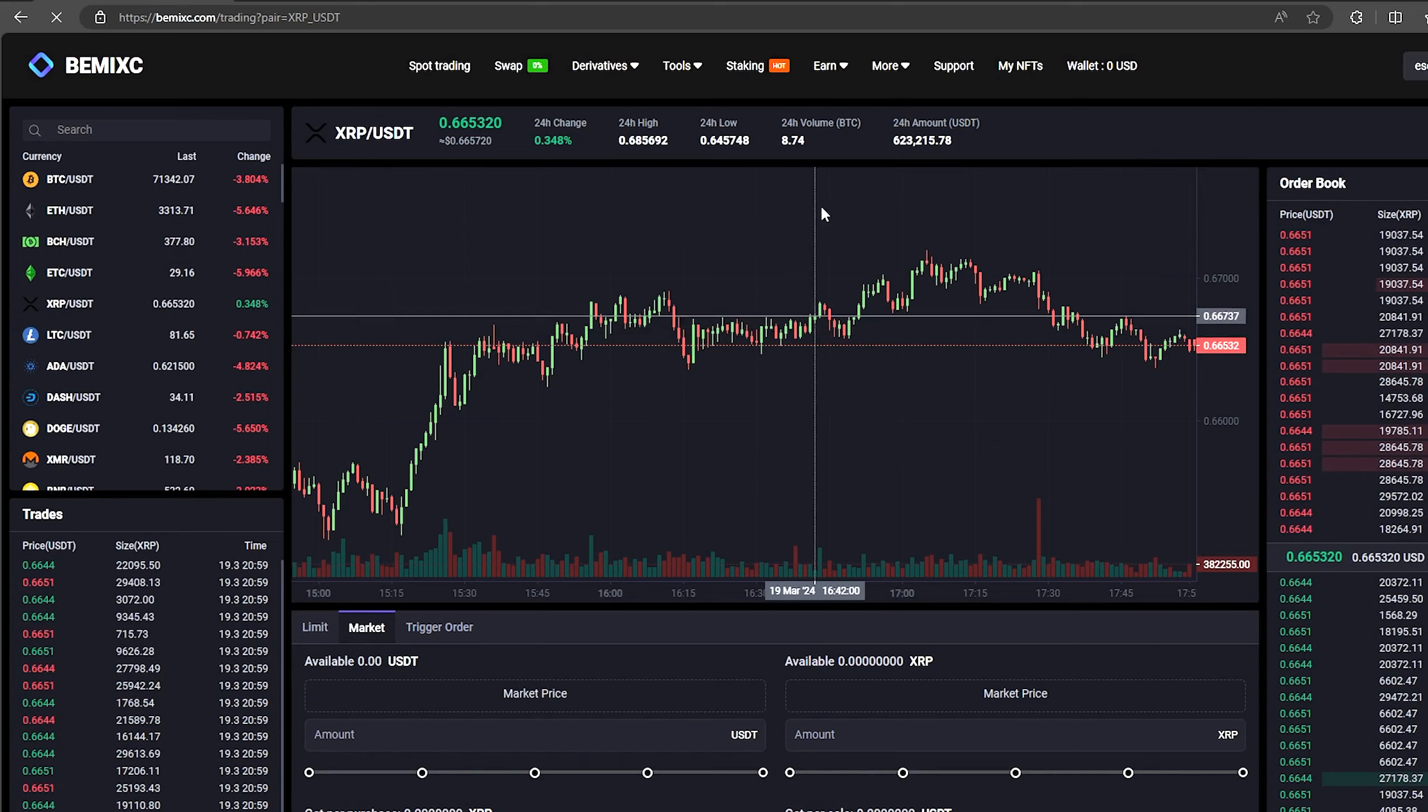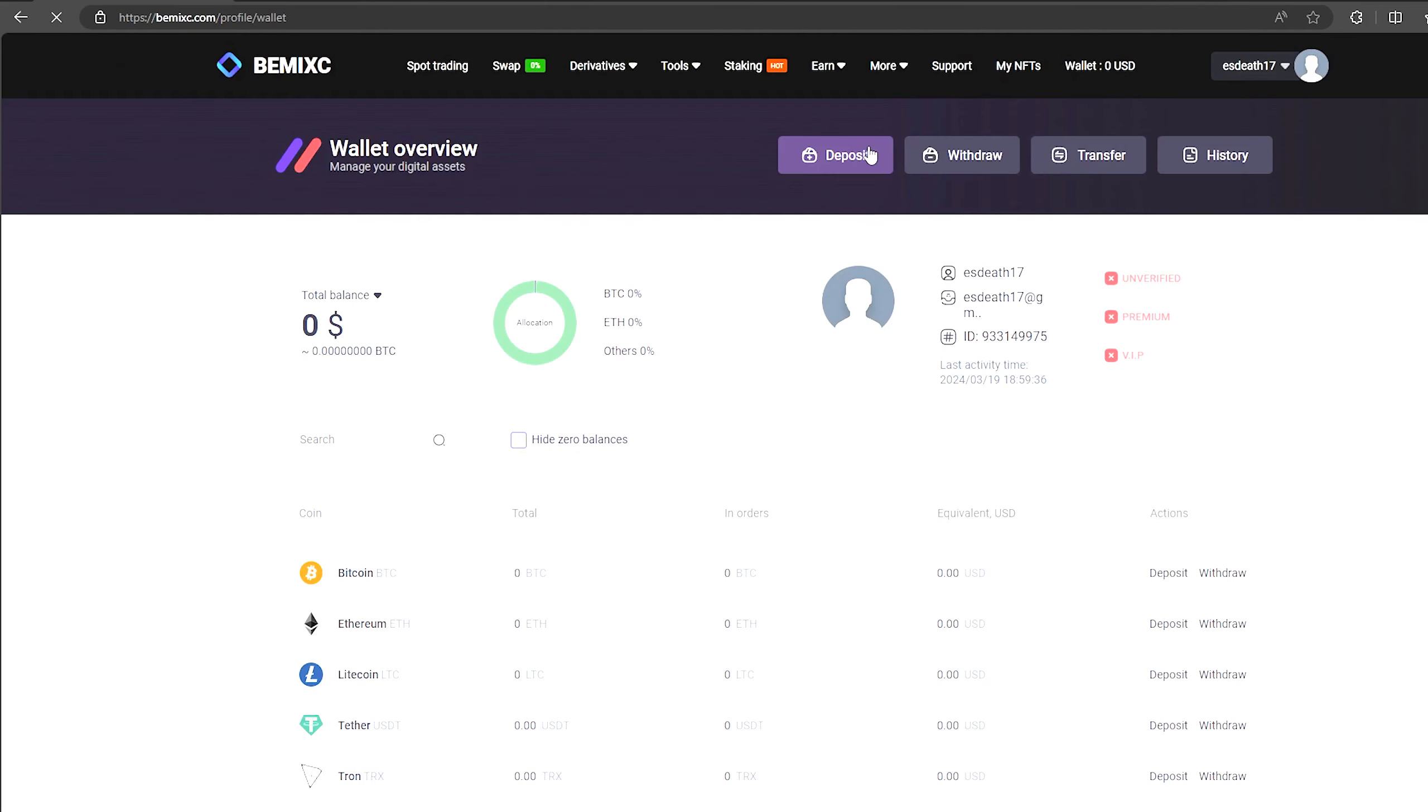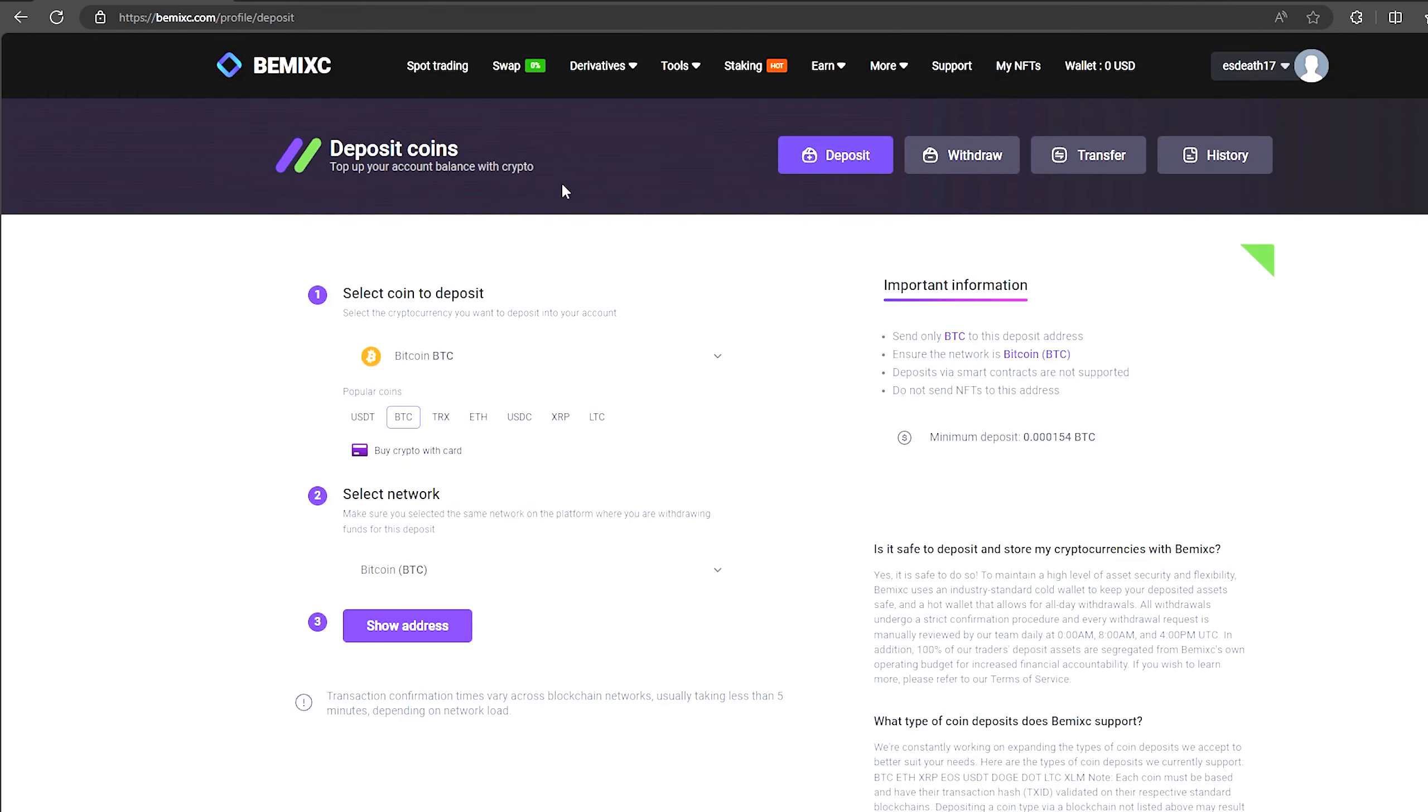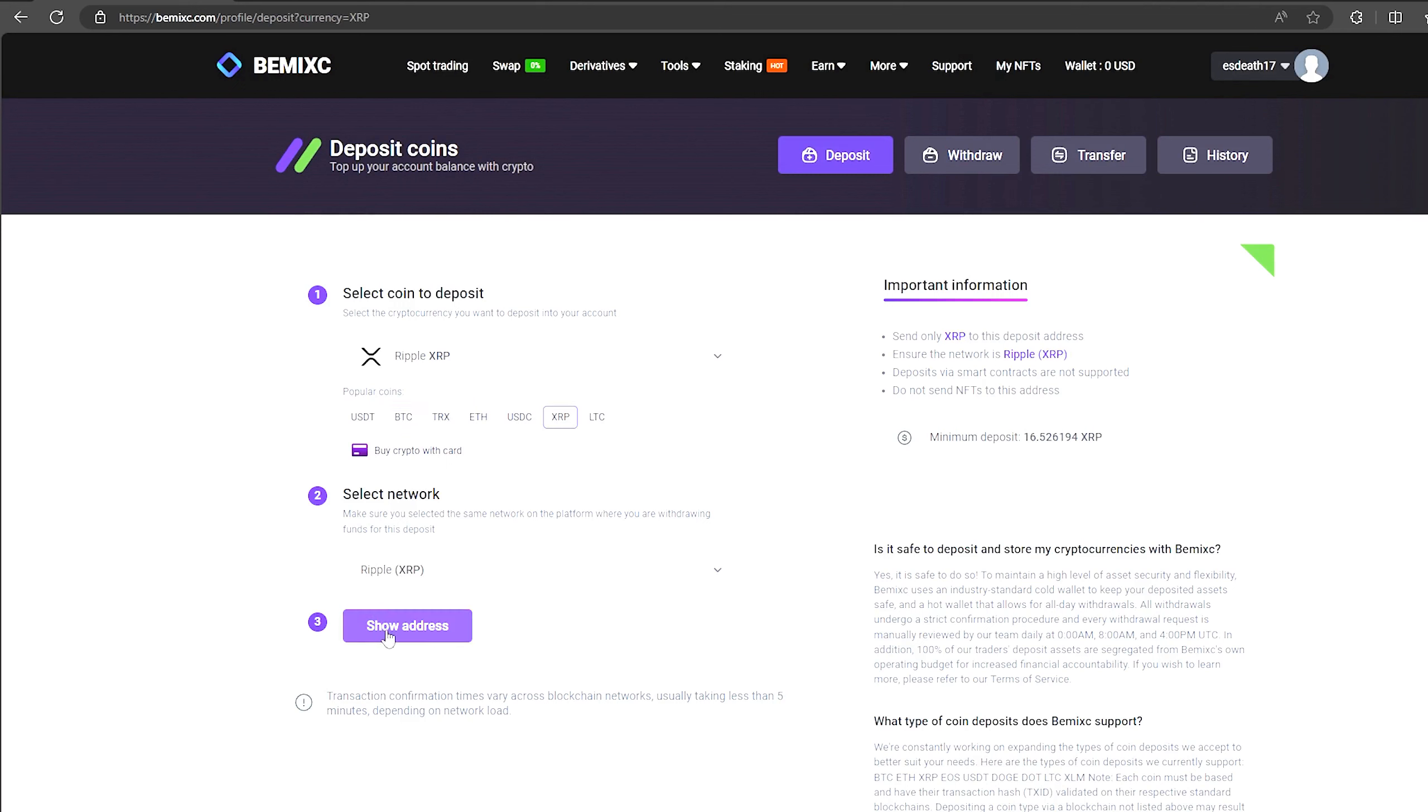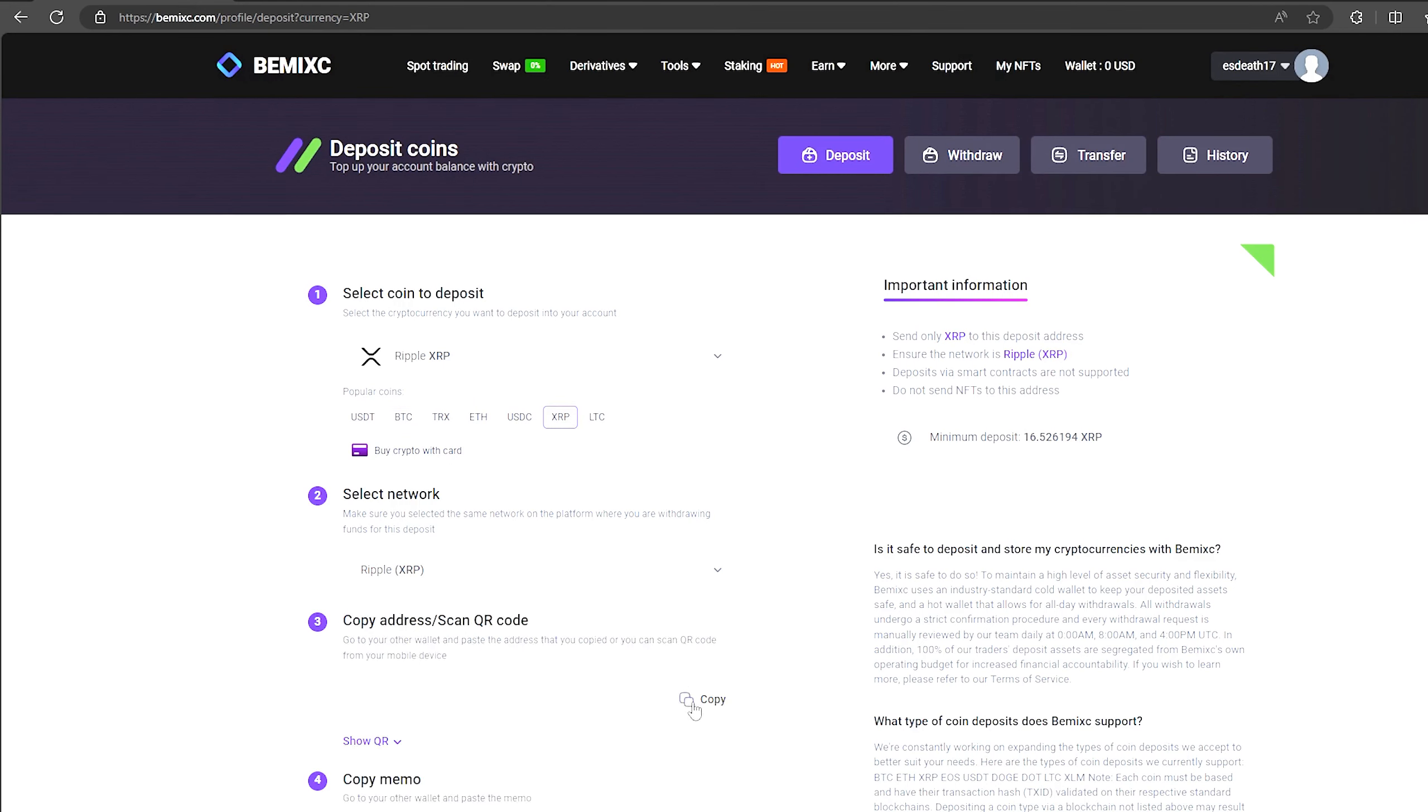To do this go to the wallet and click on the deposit. Here select XRP in the list and click show address. Now you copy this address and go to Binance.